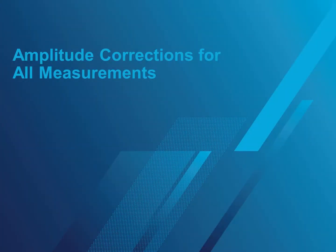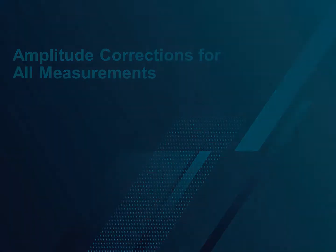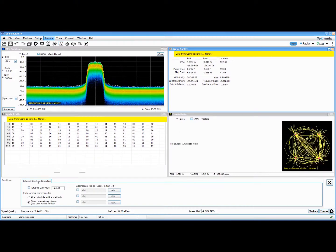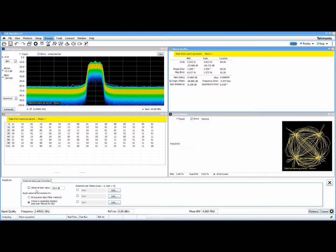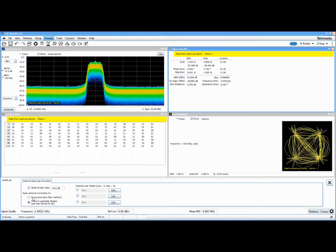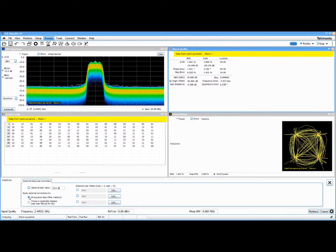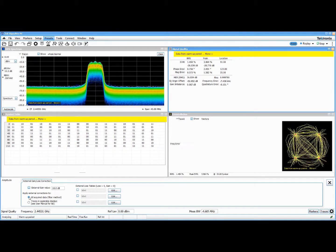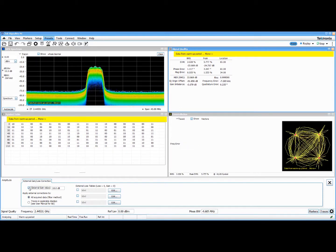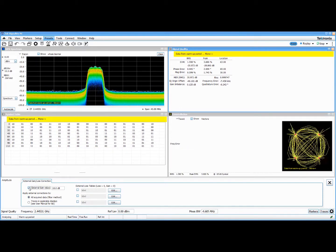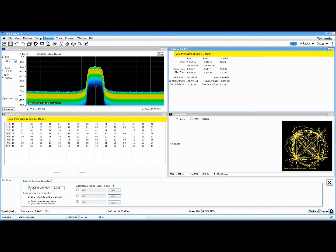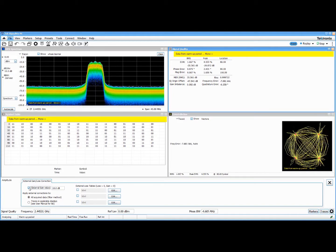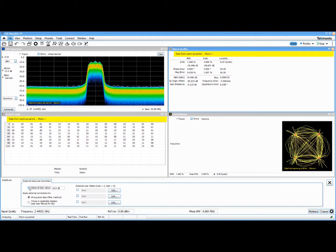Amplitude corrections are now available across all SignalVu-PC measurements. This capability was once only available with the RSA 6000 and 5000 series spectrum analyzers. Other instruments offer only trace corrections and do not save corrected IQ data for later analysis. With the latest release of SignalVu-PC, user-defined amplitude versus frequency corrections can be applied across the board.